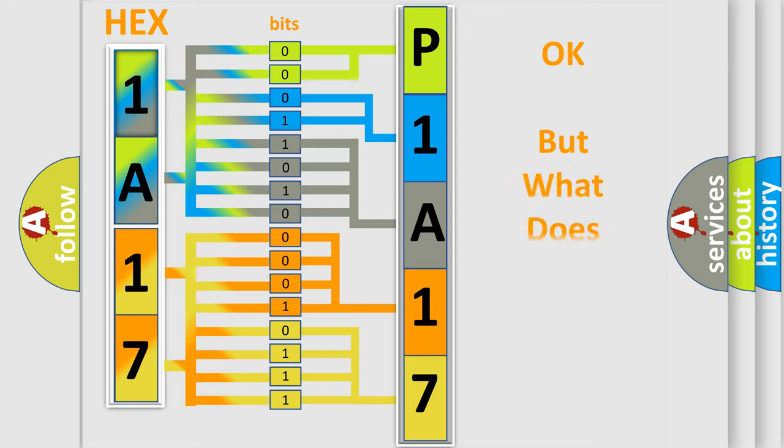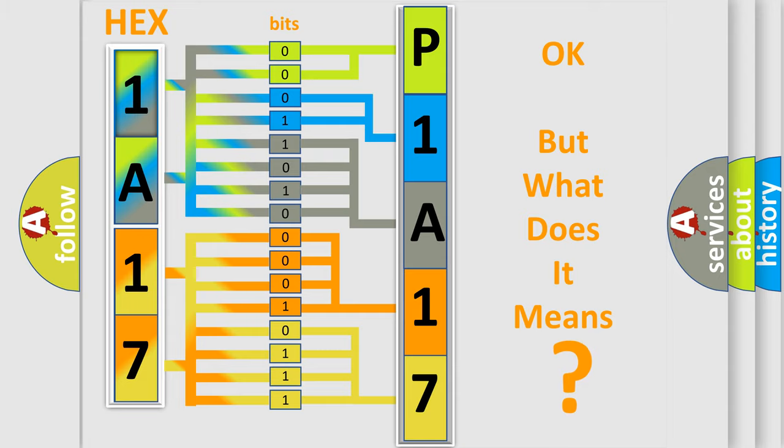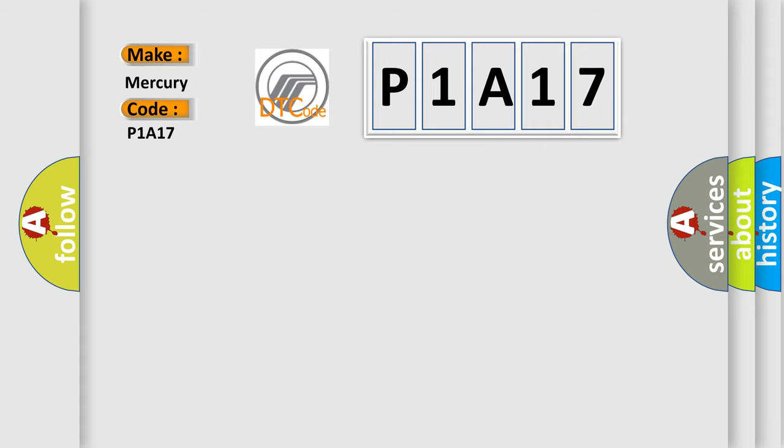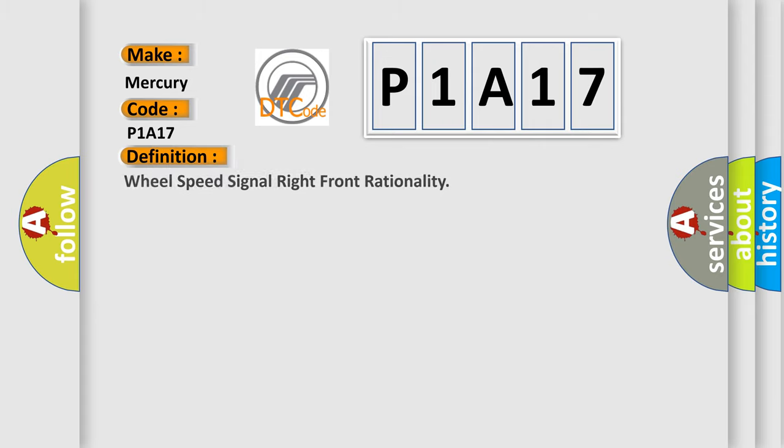We now know how the diagnostic tool translates the received information into a more comprehensible format. The number itself does not make sense if we cannot assign information about what it actually expresses. So, what does the diagnostic trouble code P1A17 interpret specifically for Mercury car manufacturers?